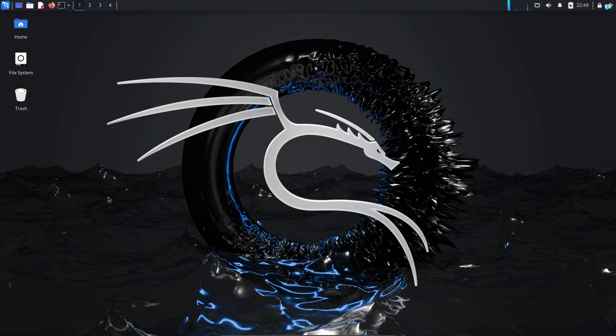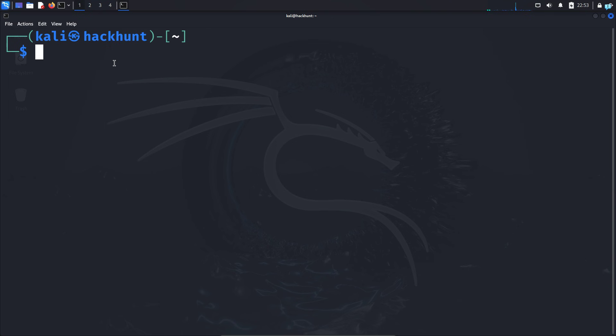I'm in my Kali Linux right now. I'll first open the terminal. There are two modes of NSLOOKUP: the interactive mode and the non-interactive mode.